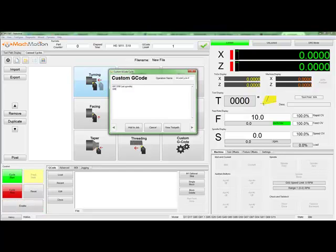Then, let's rapid out to a point. We'll go to X-3 and Z-0. Now that we're at a safe point, let's turn on our spindle.